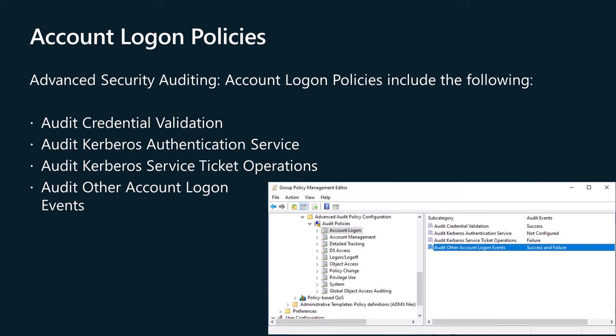Configuring advanced security auditing policy settings in the Account Logon category can help you document attempts to authenticate account data on a domain controller or on a local security accounts manager. Unlike logon and log off policy settings and events, account logon settings and events focus on the account database that is used. This category includes the following policies.